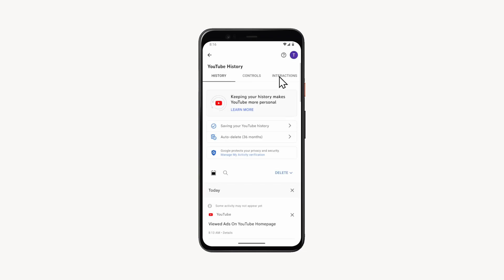On the YouTube history screen, you can not only delete manually, but also set up automatic deletion of history. To do this, tap on the auto delete panel.